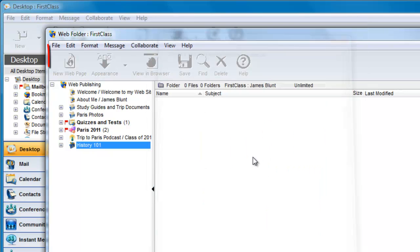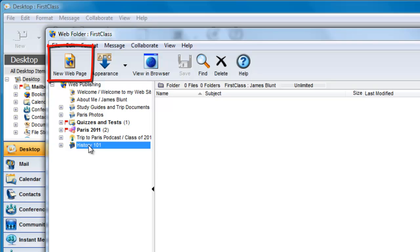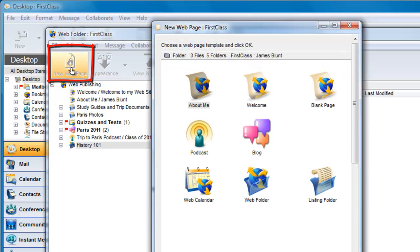Now, within this folder, I can use the New Web Page button to create new content. This includes single pages, blogs, calendars, listing folders, etc.